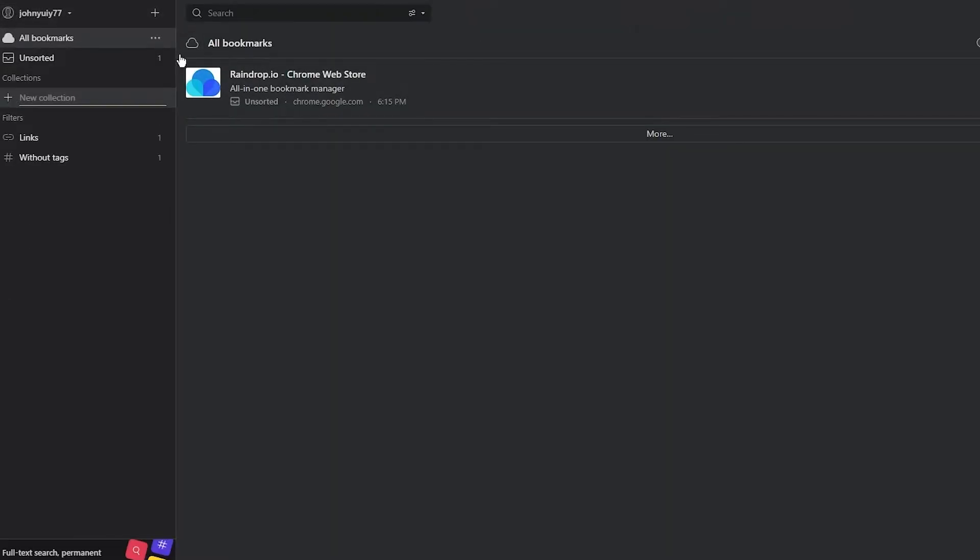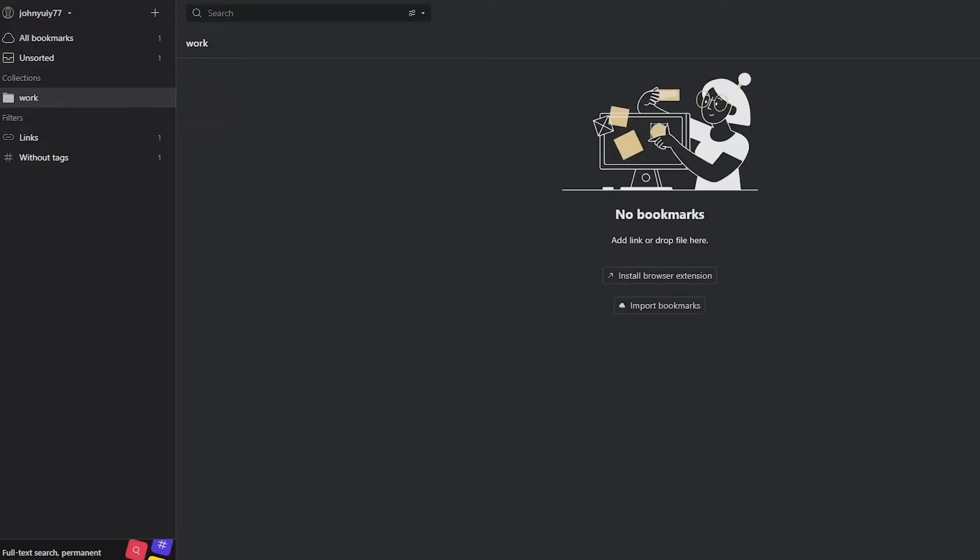Over here, you can also create collections. Let's say I'm going to make a collection and it says 'New Collection.' I'm going to call this collection 'Work.' I'm going to click on Enter, and here it's going to make this collection for me. In my work collection, I can add different work bookmarks for myself.